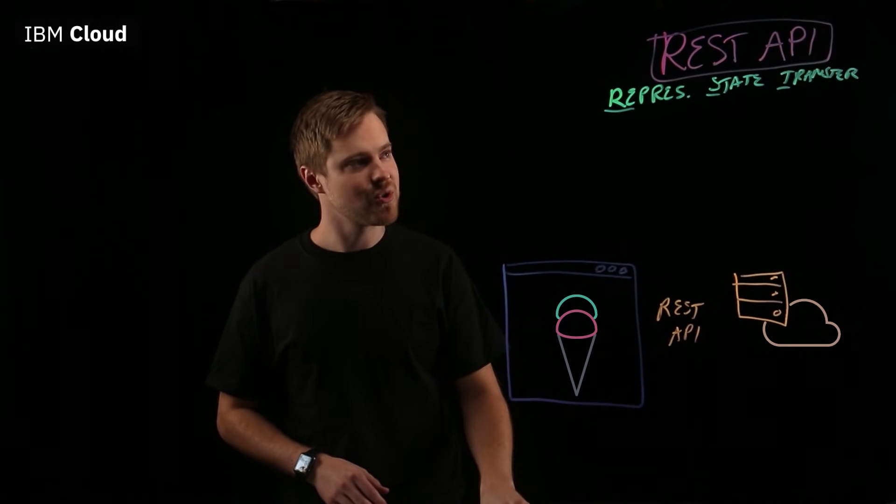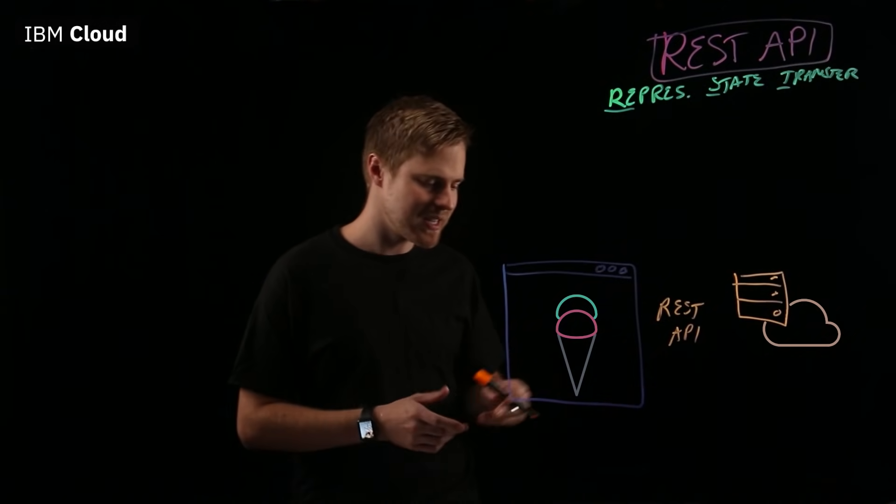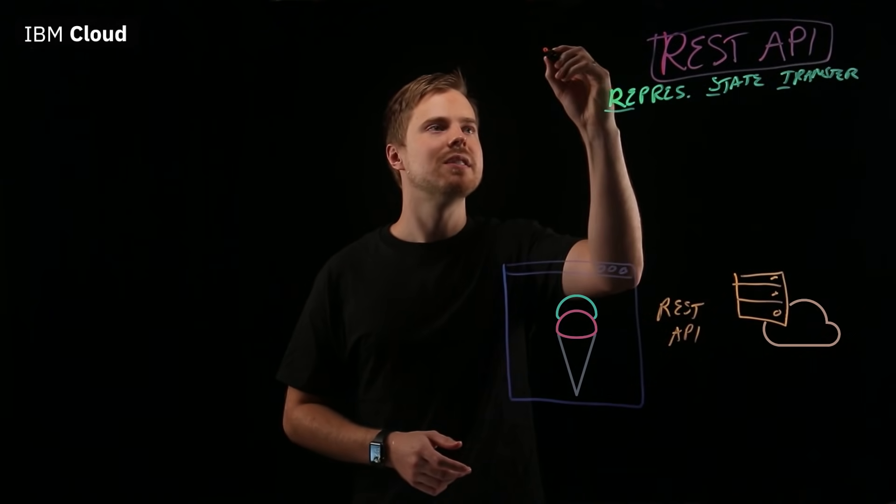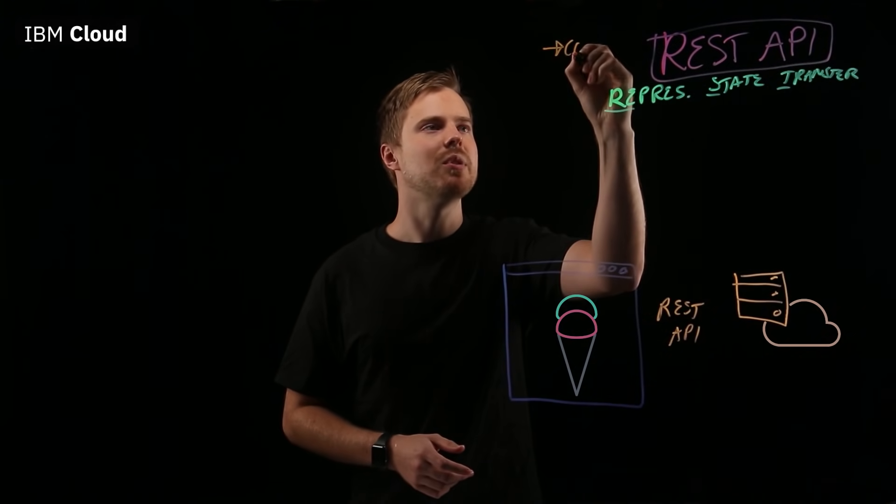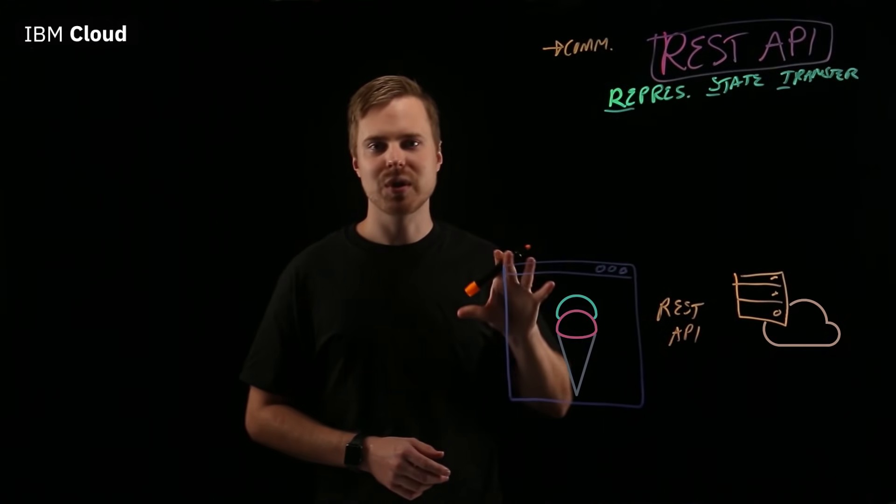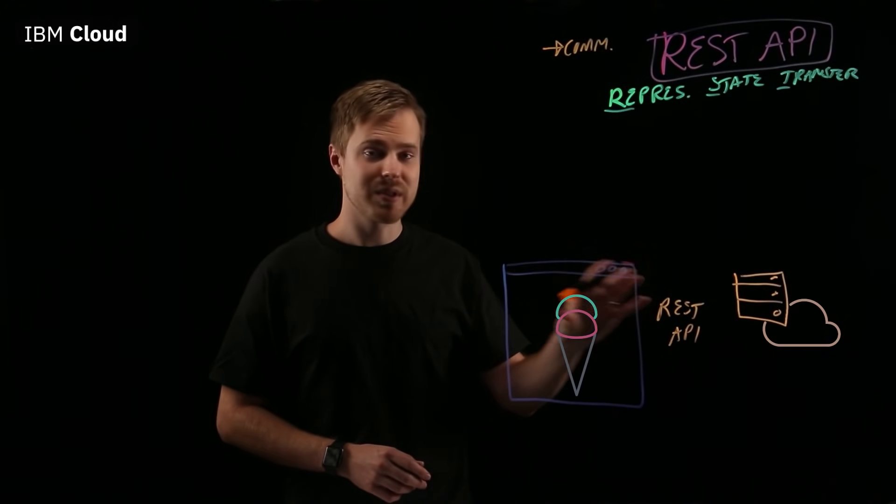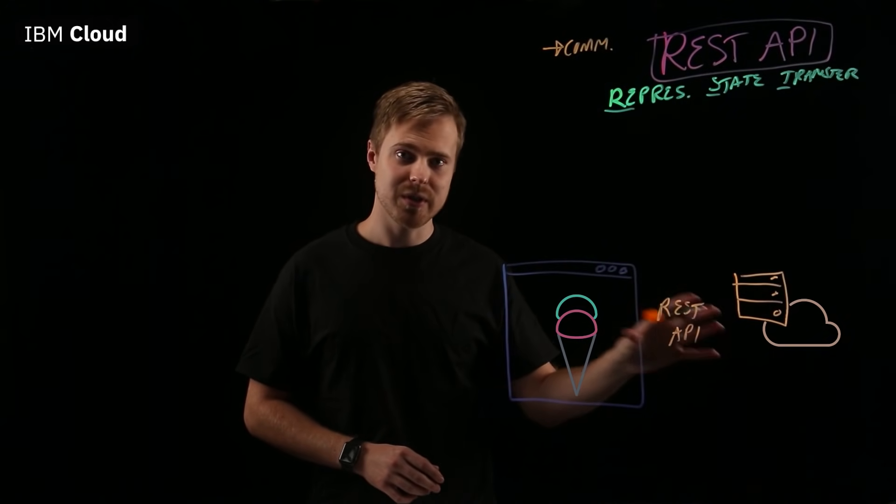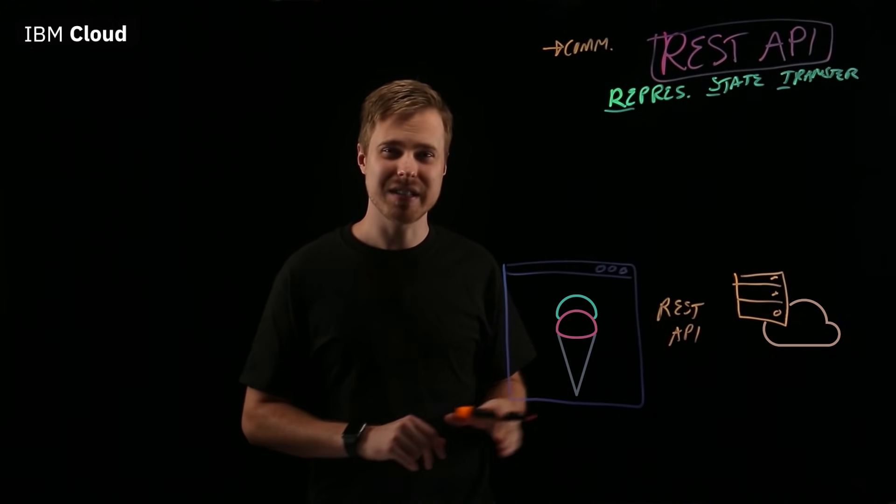The first thing that you should really know about REST APIs is they're all about communication. Client with server and vice versa. That's how they talk.